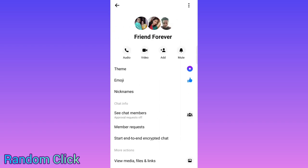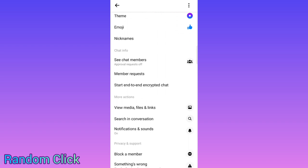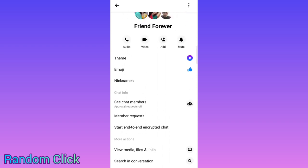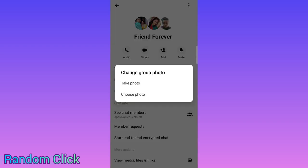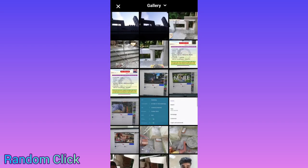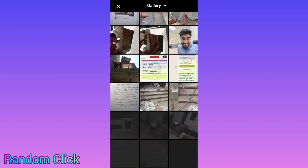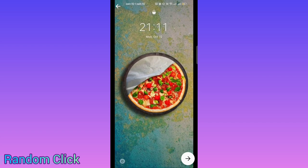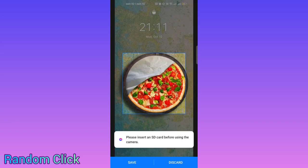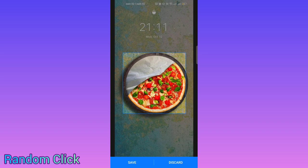To set a group picture, you can select one from here. Suppose I want to select from my gallery — you can pick any picture. I'll choose this picture, and then you select which point you want to focus on for your display and confirm.